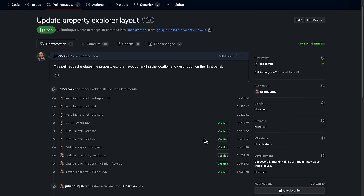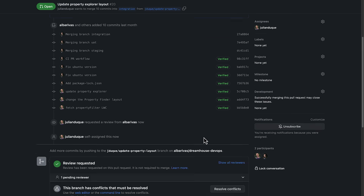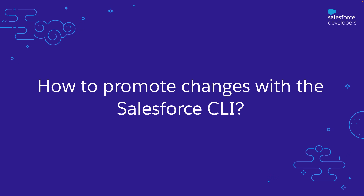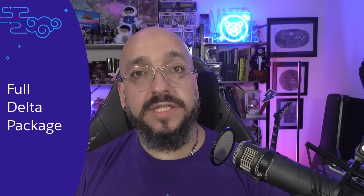Now we have to wait for this pull request to be reviewed, and if there is any conflict it needs to be fixed before we merge it. Let's see how to promote changes with the Salesforce CLI. There are three approaches you can follow: full deployments, delta or incremental deployments, and package installations.